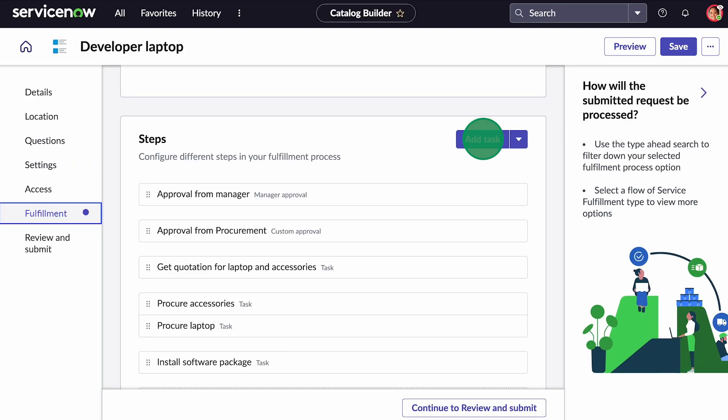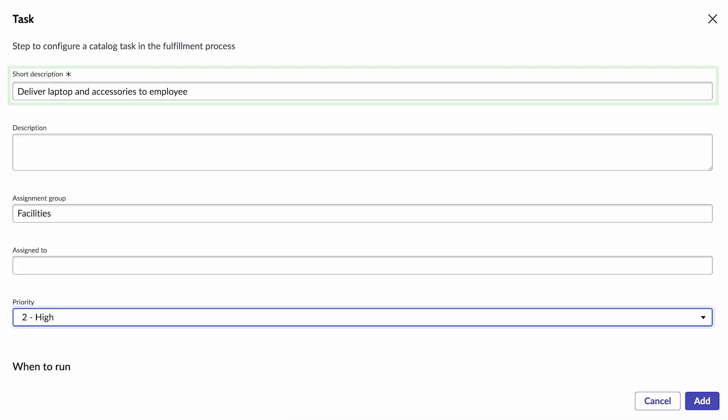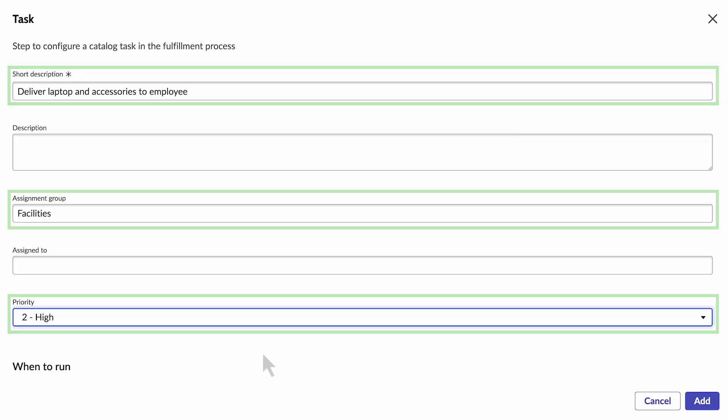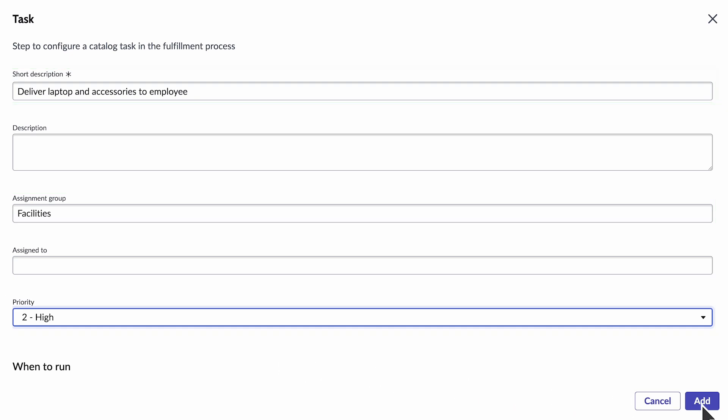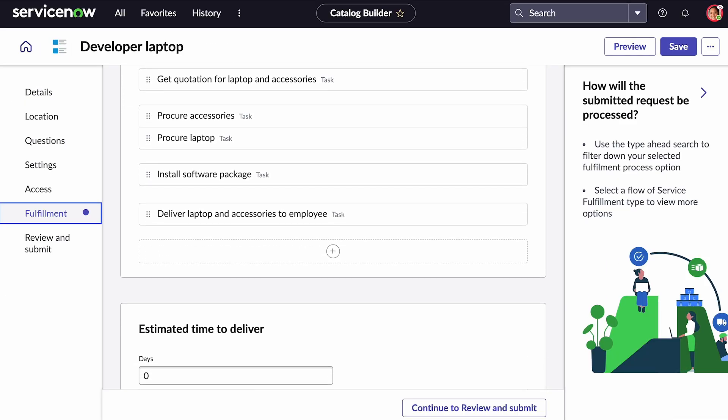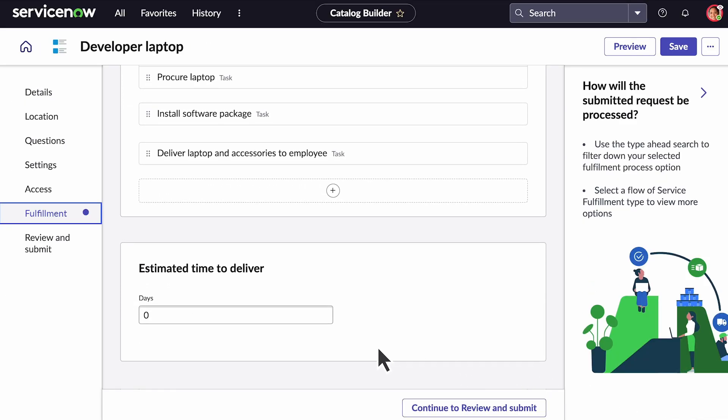The last step is to deliver the laptop and accessories to the employee, which we assign to the facilities group. Now we provide an estimated time for delivery.